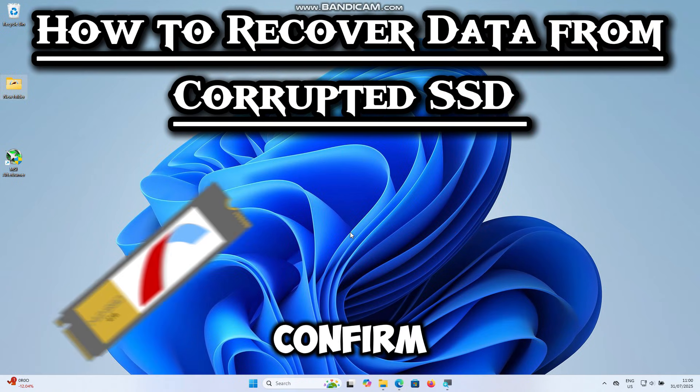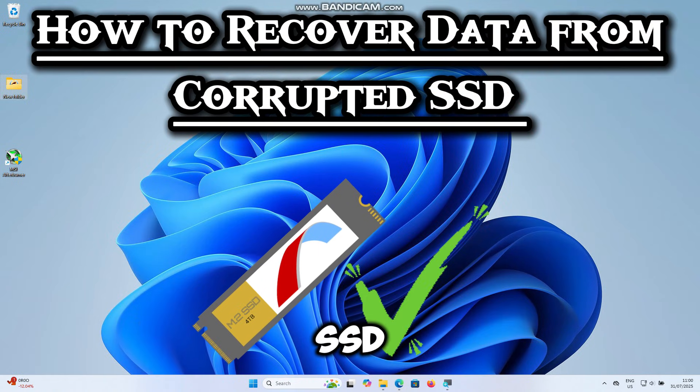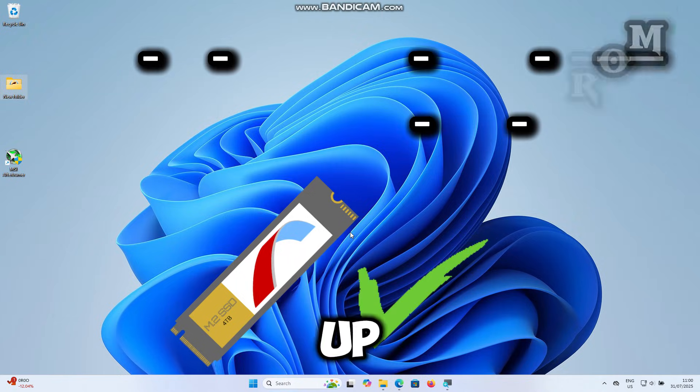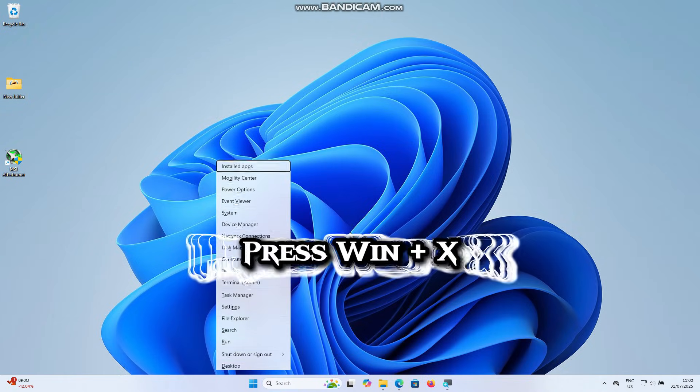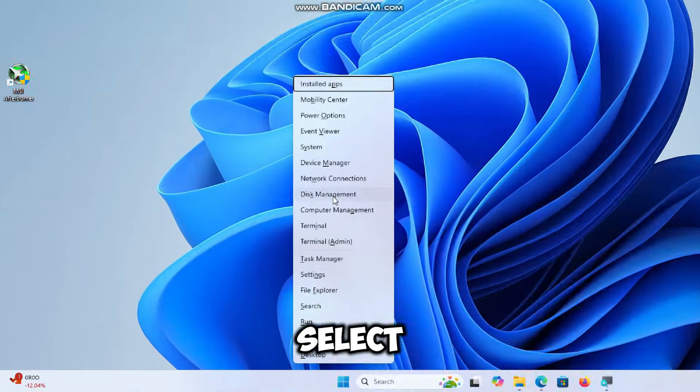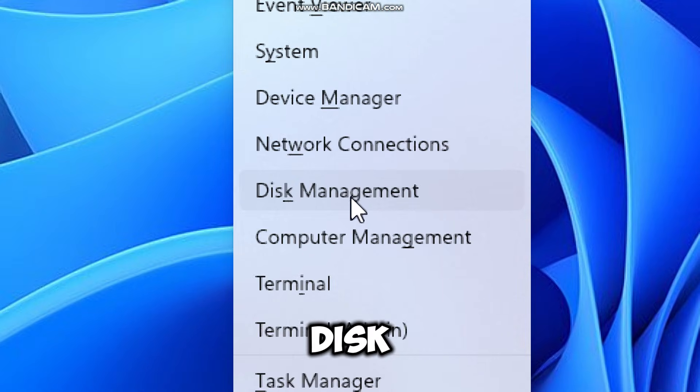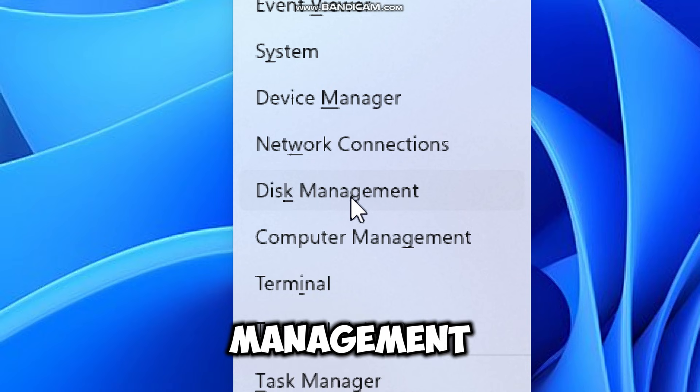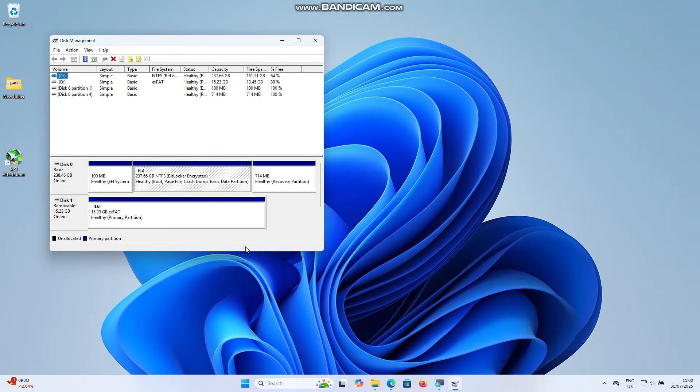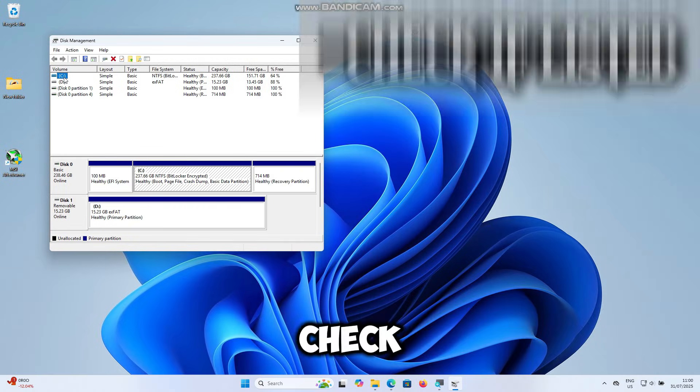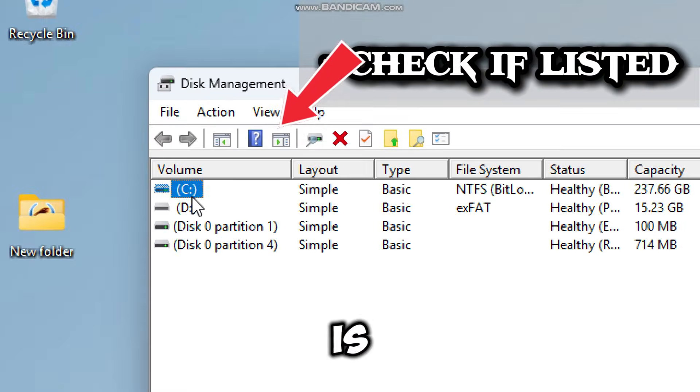First, let's confirm if your SSD is still showing up. Press Windows plus X and select Disk Management. Check if the drive is listed.